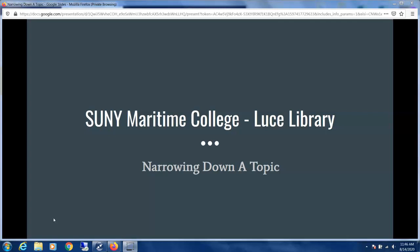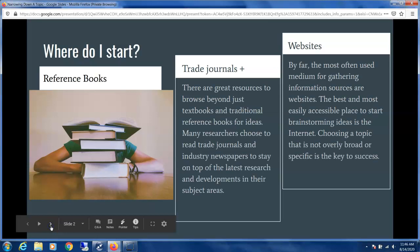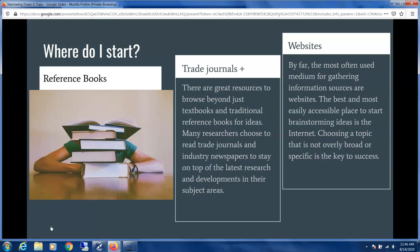Your professor has given you a research assignment and a topic to start with, and that's marine construction. Now where do you start? You can browse over some reference books and textbooks in that subject area first. You can then move on to trade journals and industry newspapers for more ideas and suggestions. These often can cover interesting current developments in your chosen topic area.